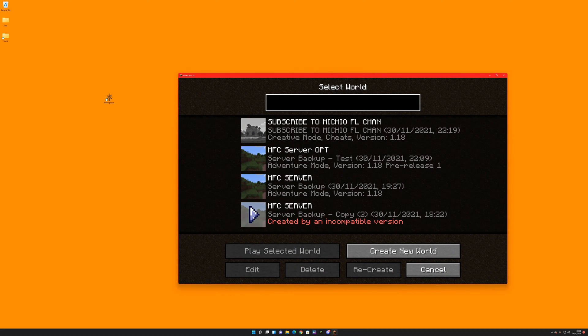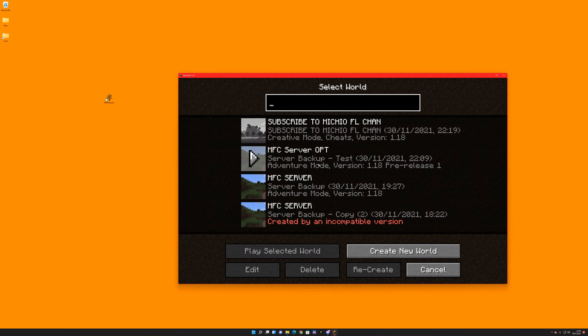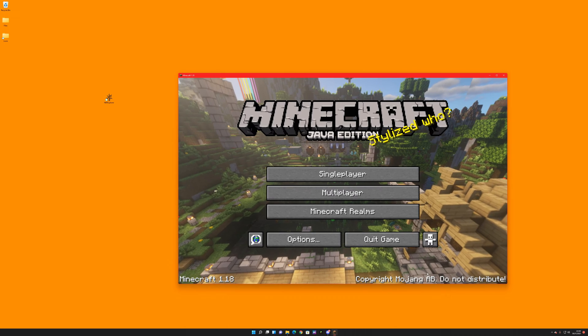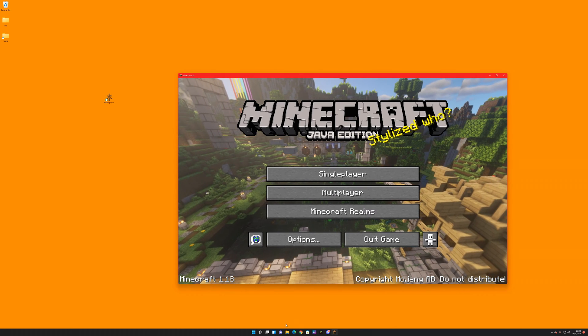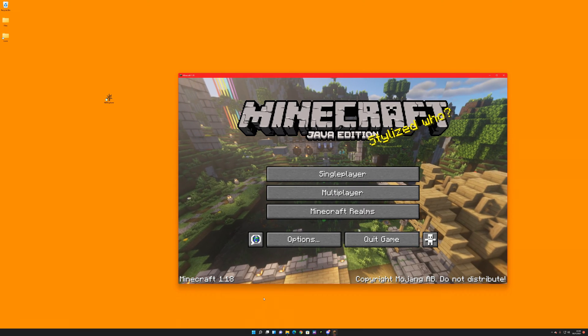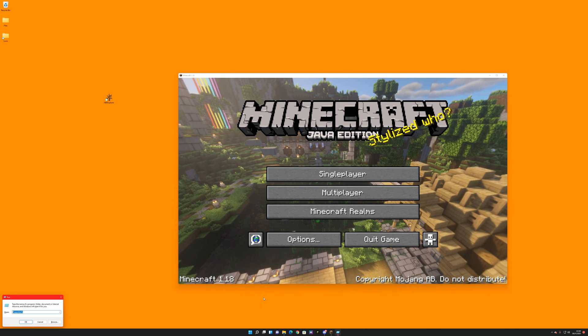So this here is backup test and this is back. Ignore these two here. We want copy two. What you need to do is load up starter, type in percent app data percent.